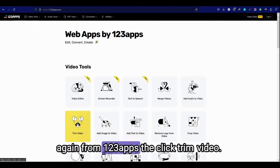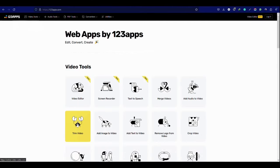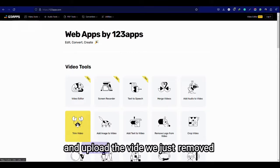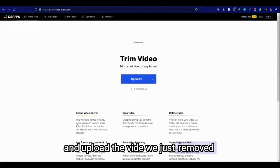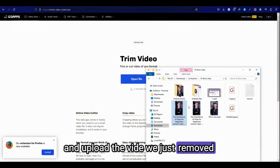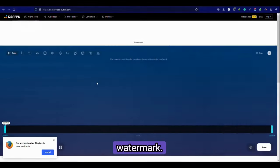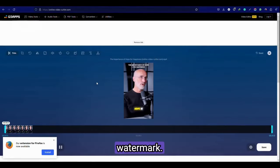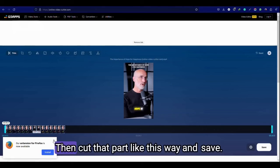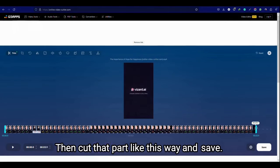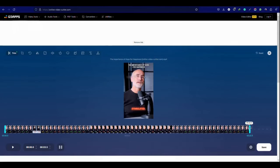Again from 123apps click trim video and upload the video with just removed watermark. Then cut that part like this way and save.